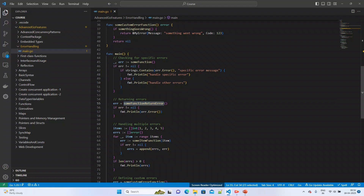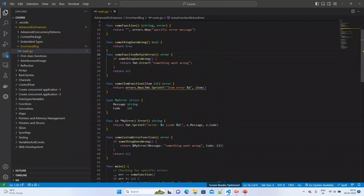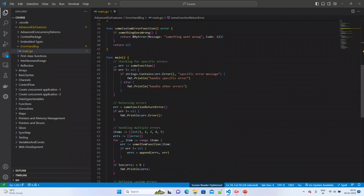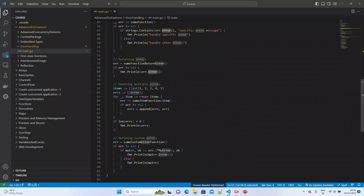The second thing is returning errors. I wrote a function called someFunction that returns an error. It checks a boolean which is set to true by default, and in that case it returns an error message directly. That returned error is then printed.